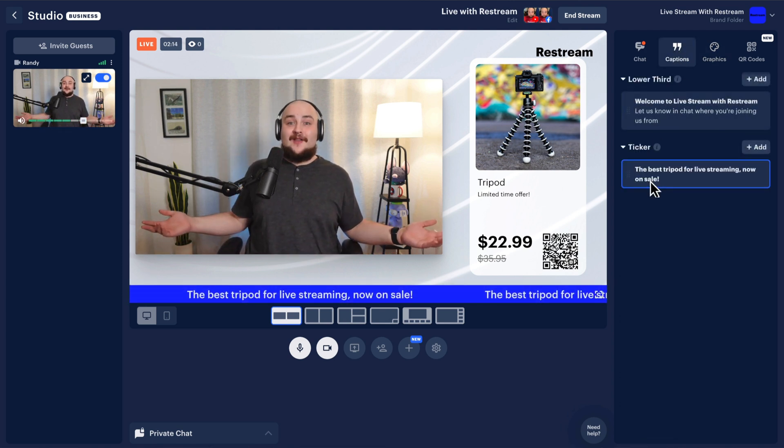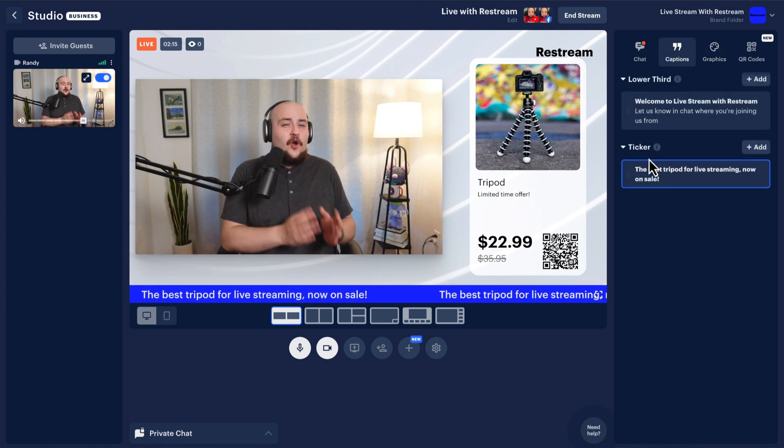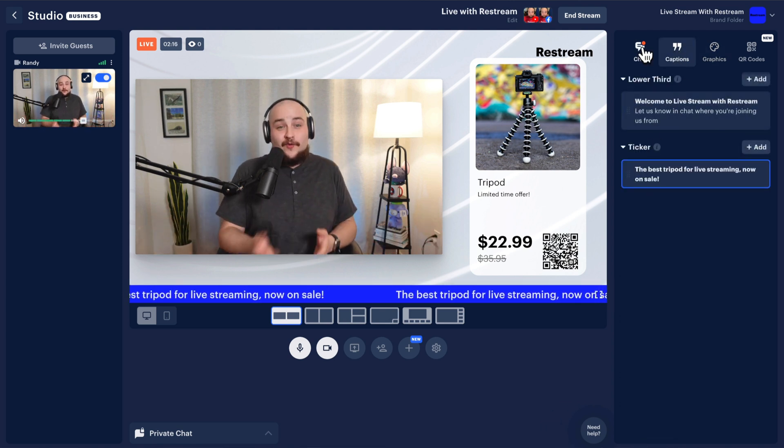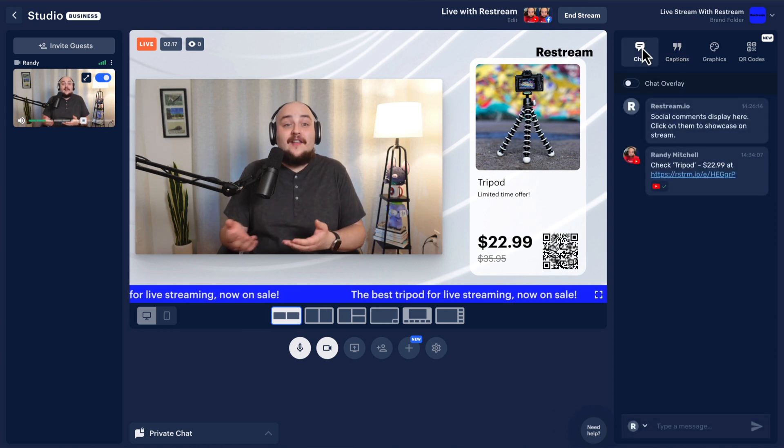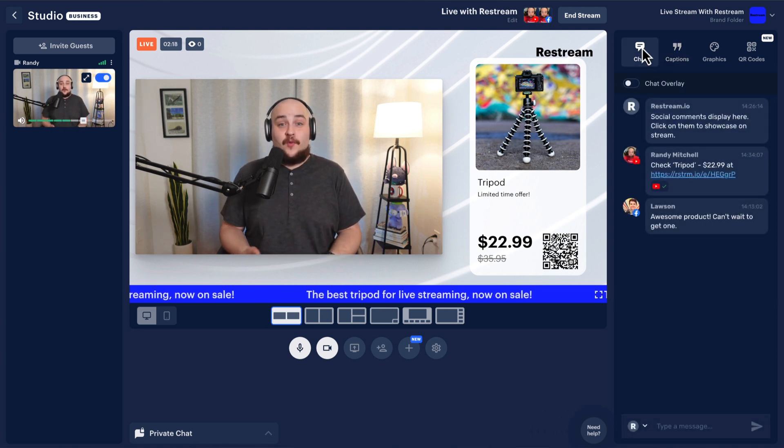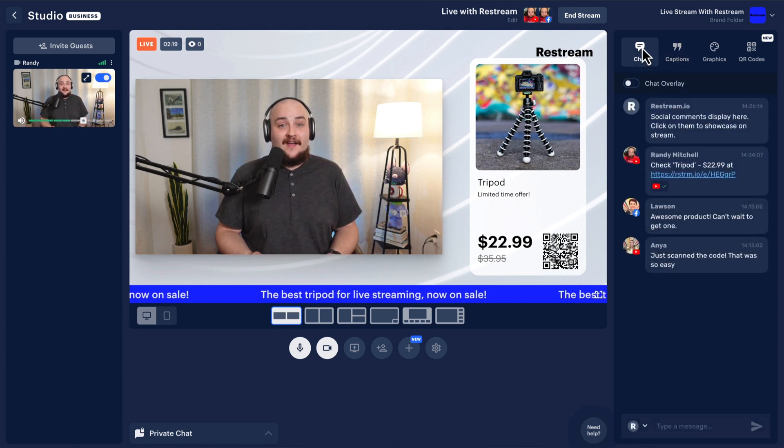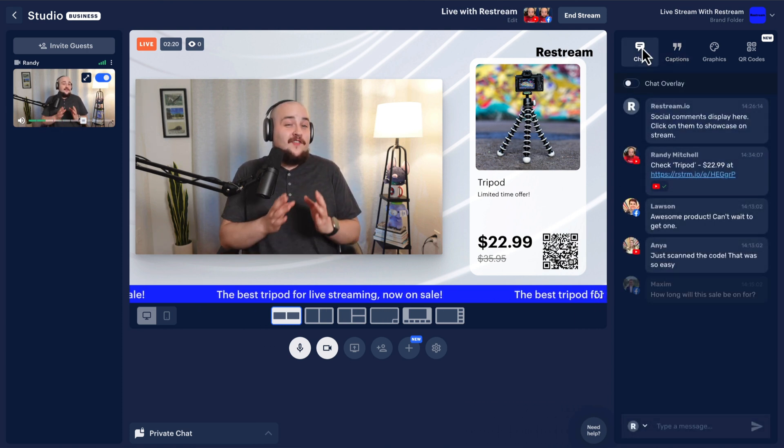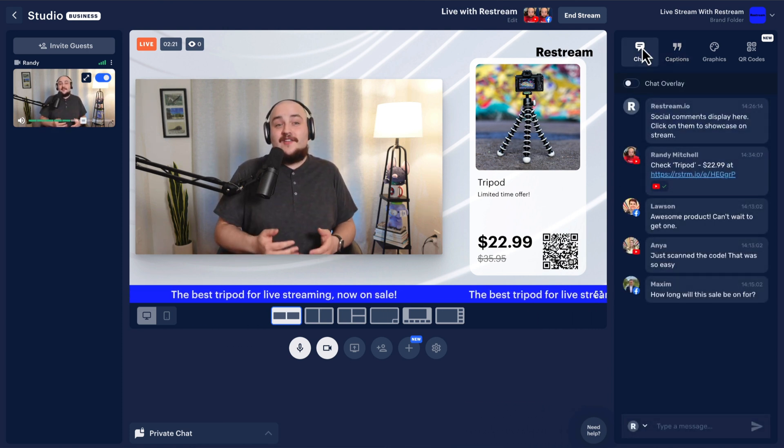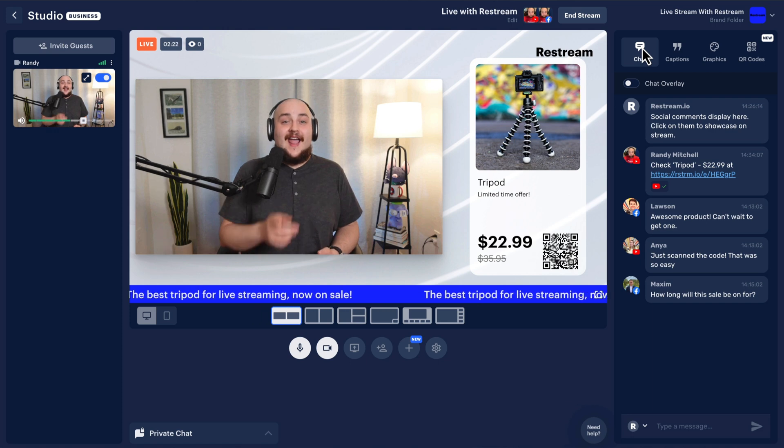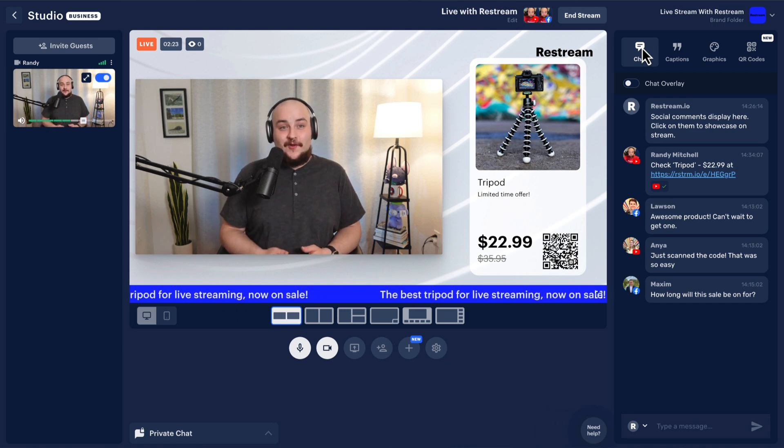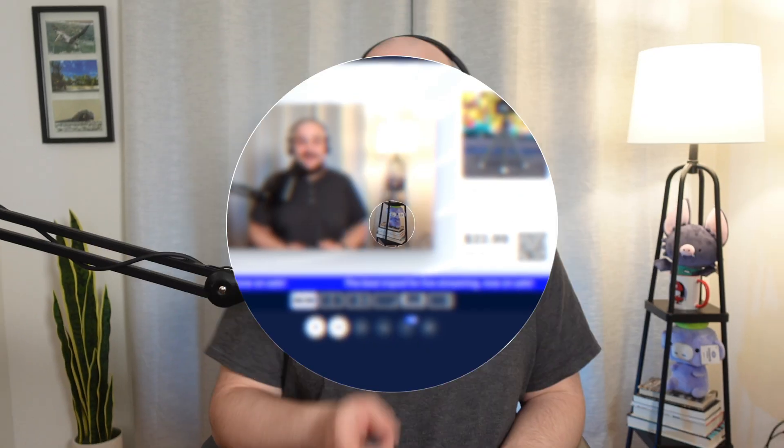Now you're ready to go live. Showing your products in real-time and answering your customers' burning questions in the live chat helps your audience instantly understand and fall in love with your product.